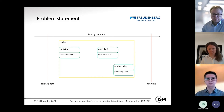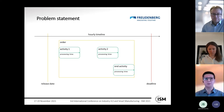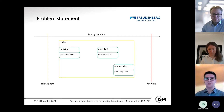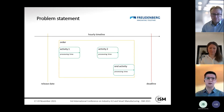Looking at the practical problem statement at the company partner, the main focus is on orders. Orders are comprised of several activities in a sequential order, with one dedicated end activity each. All activities have a specific processing time on an hourly timeline, with release dates and deadlines given within which an order must be scheduled.